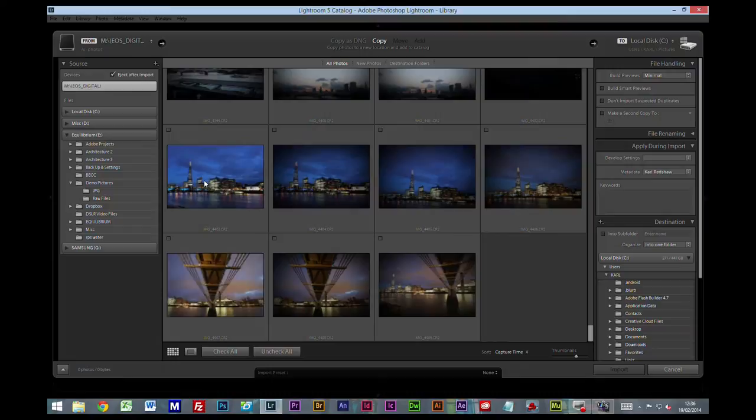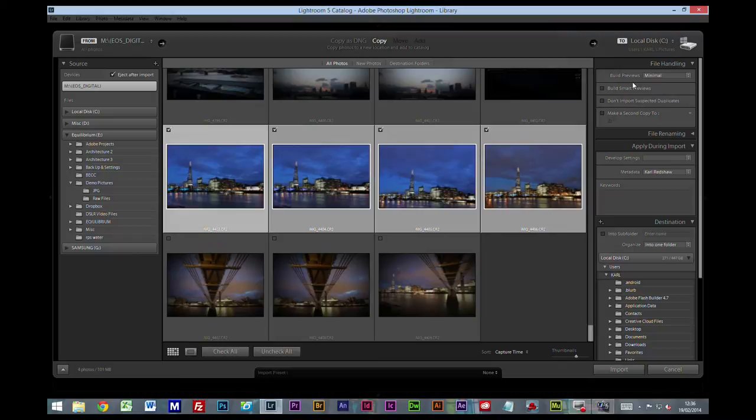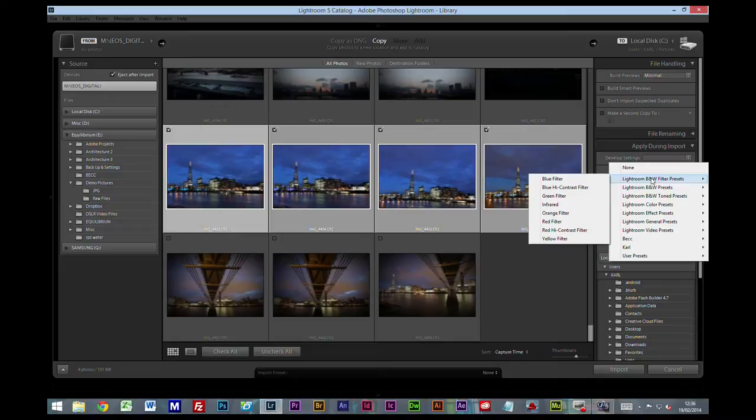What I'm going to do, I'm going to select these four images. Now on this side, development settings - we covered this in a previous video.